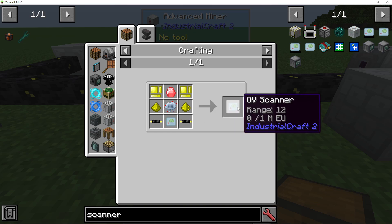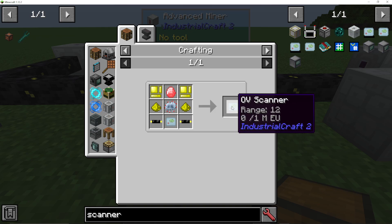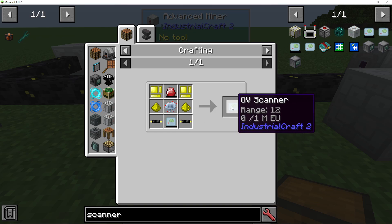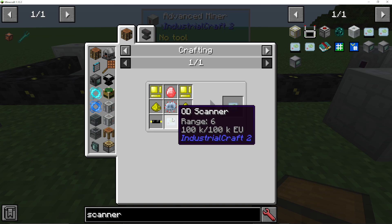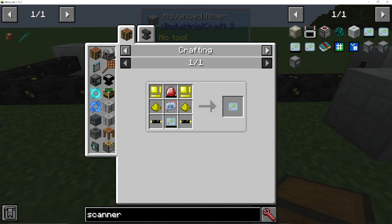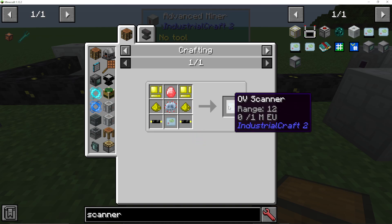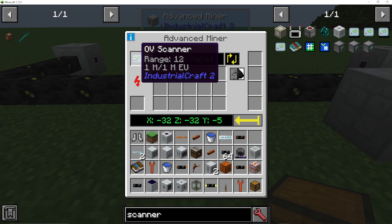The difference is the OV scanner has a range of 12, while the OD scanner has a range of 6. So ideally you would want to go for the upgraded version and get double the range on your scanner.